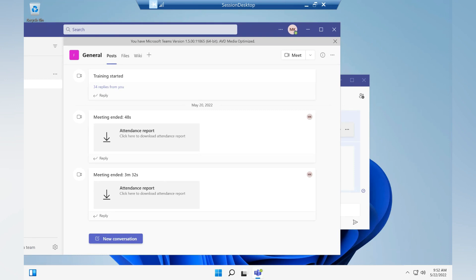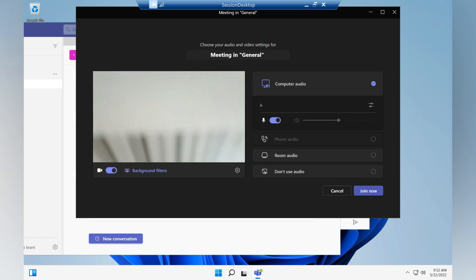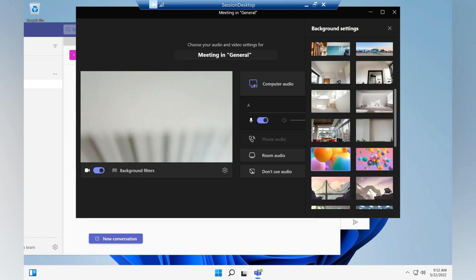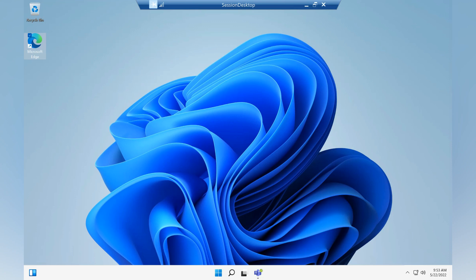For background effects — if you want to apply any background effects for your meeting or call in a WVD or AVD Teams session — on the right side you will see an option called Background Filters. Enable your camera, and the moment you click on background filters, you will have all the options to apply effects. You can blur the background or apply any customized background to your Teams call.